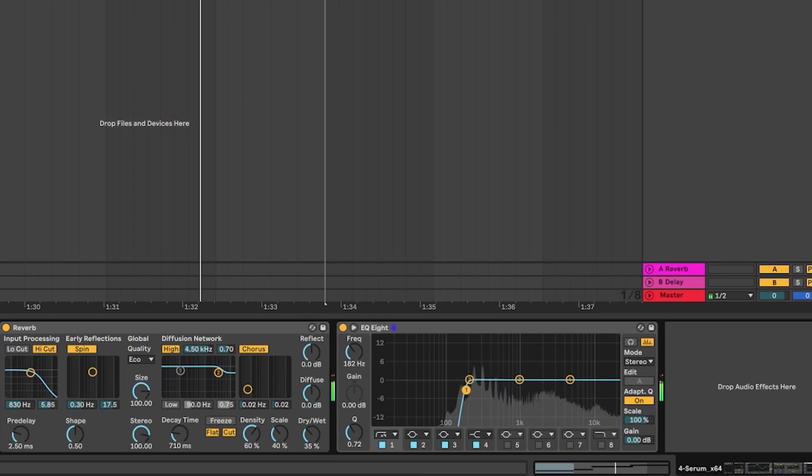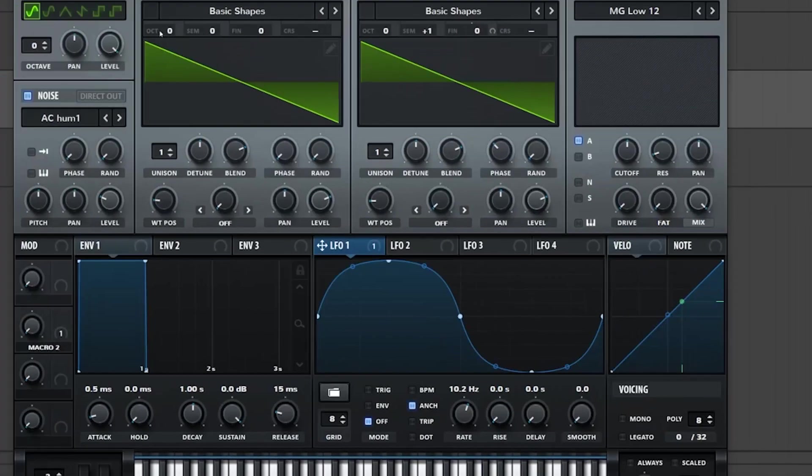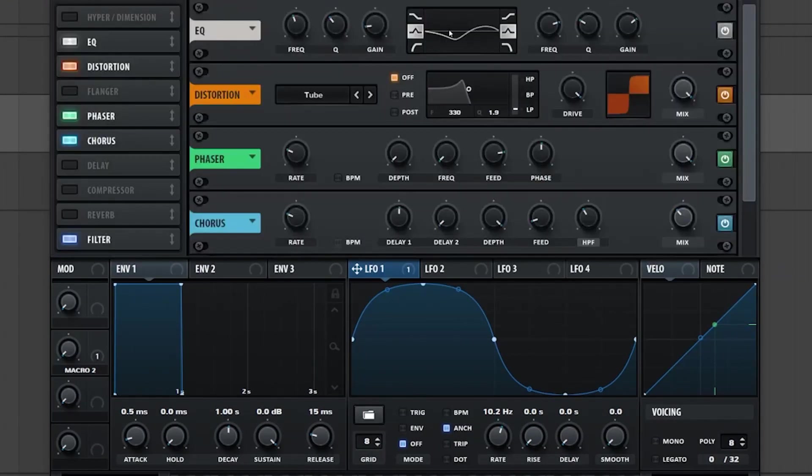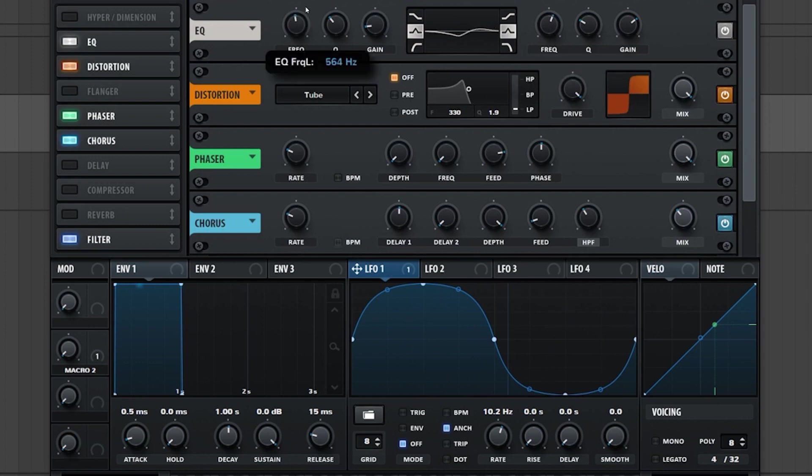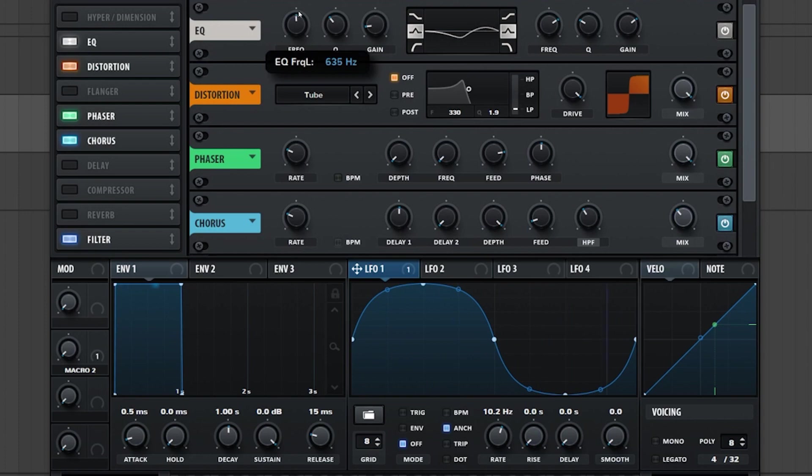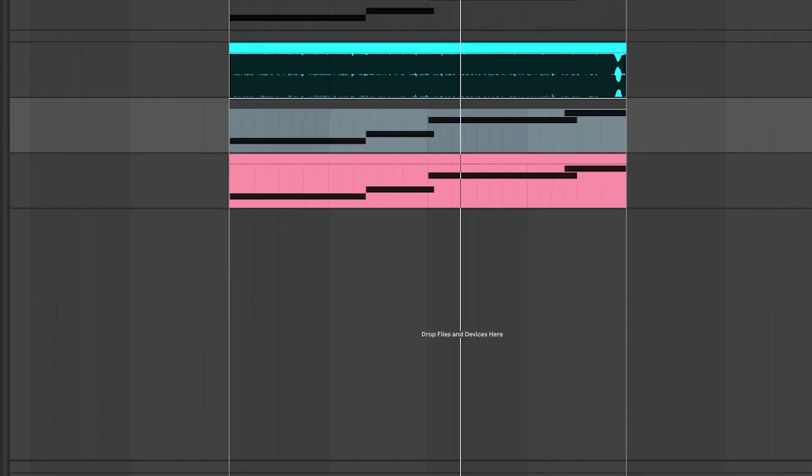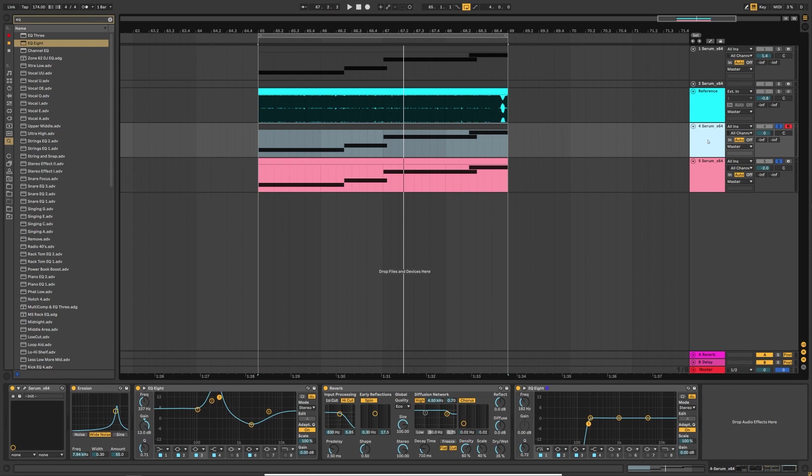So that's the sound you should be getting. As always you can go back into Serum and change the initial EQ to get a different texture. And now we're going to jump into the next patch which is the one that adds harmonics into the sound.